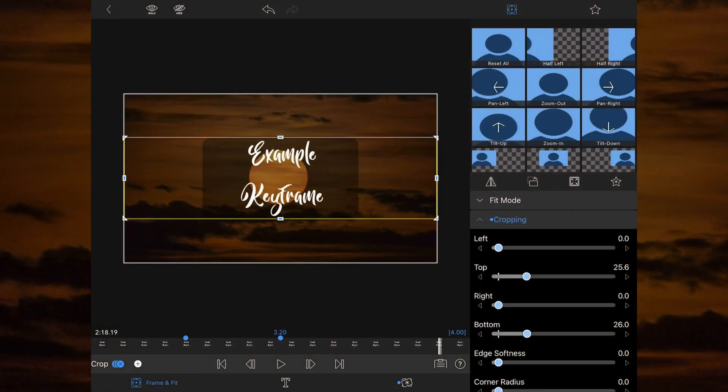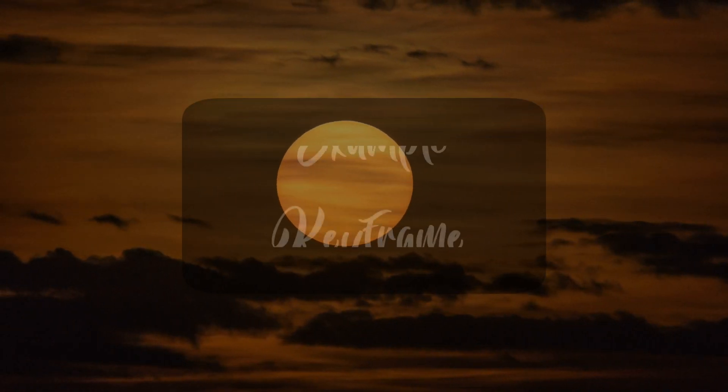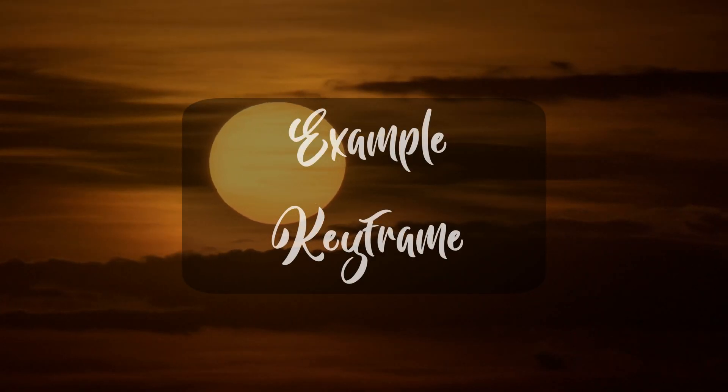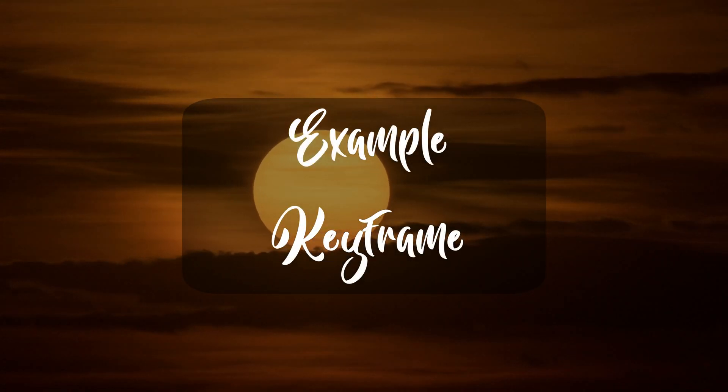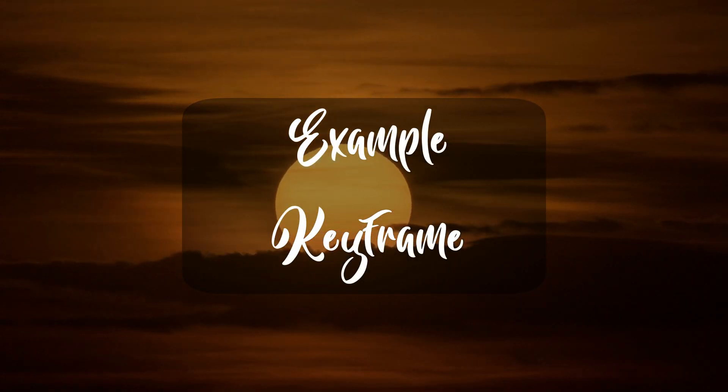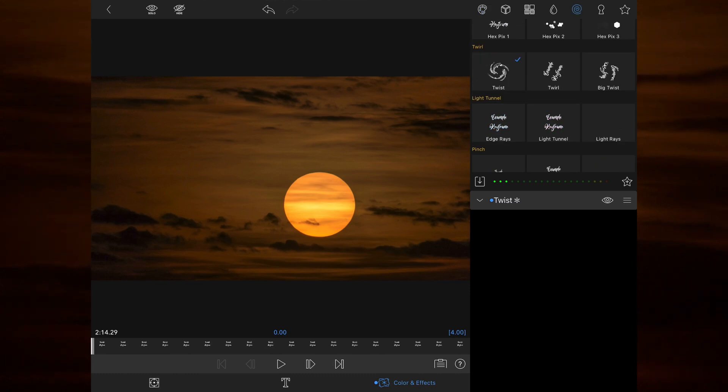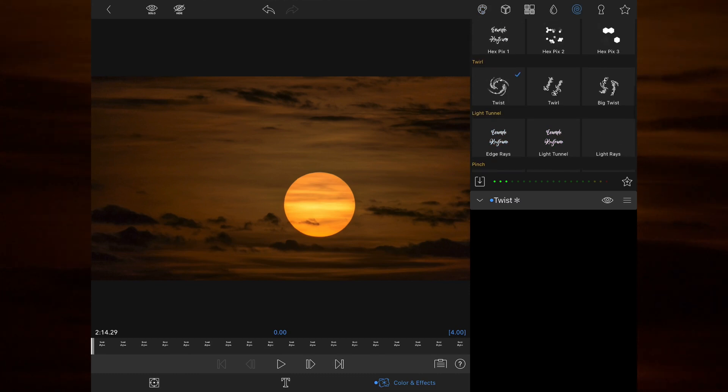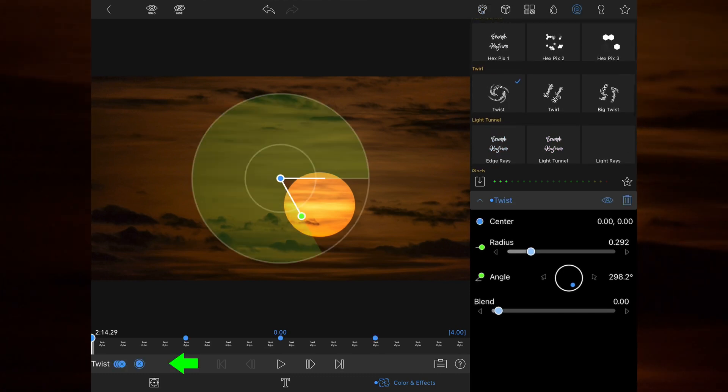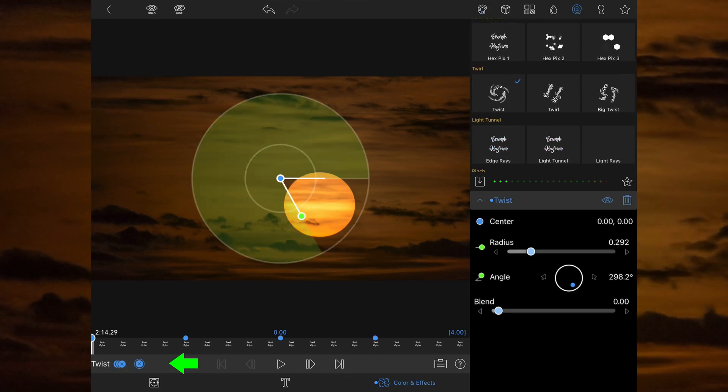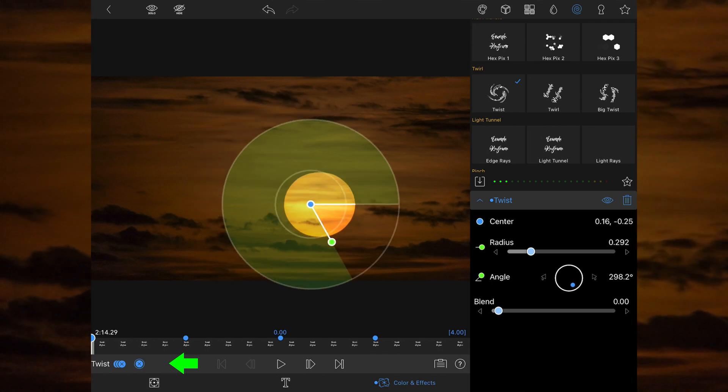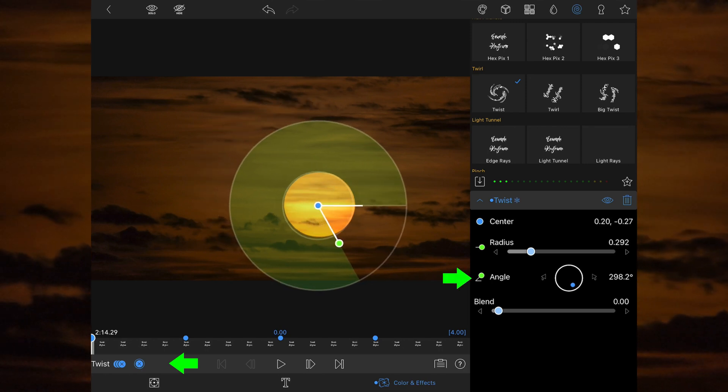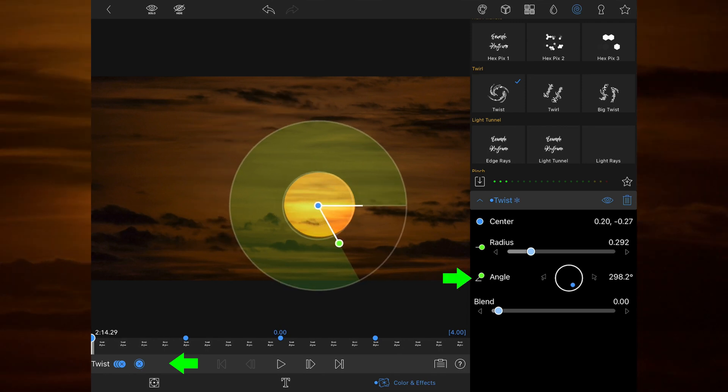Staying in the same text title frame, for the final part of my example I want to add a text effect that follows the sun's path in the video behind the keyframe. Entering the color and effect section, I've added the twist effect and added a keyframe at the start of the clip. I've positioned the effect over the sun and given the effect an angle of 300 degrees so it interacts with the text in the same direction as the sun is moving.